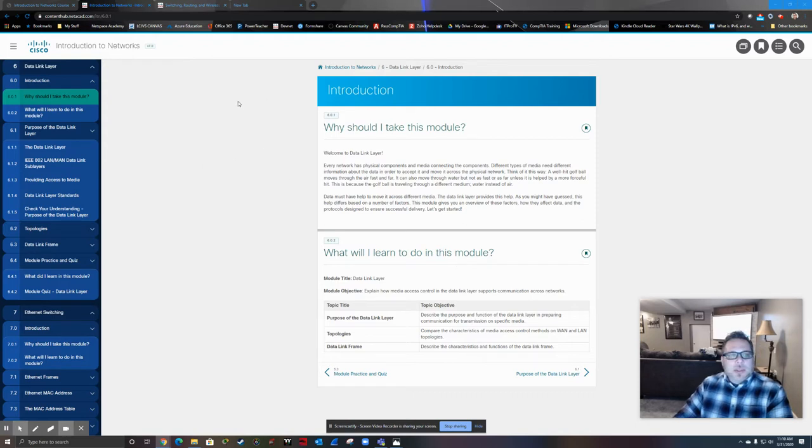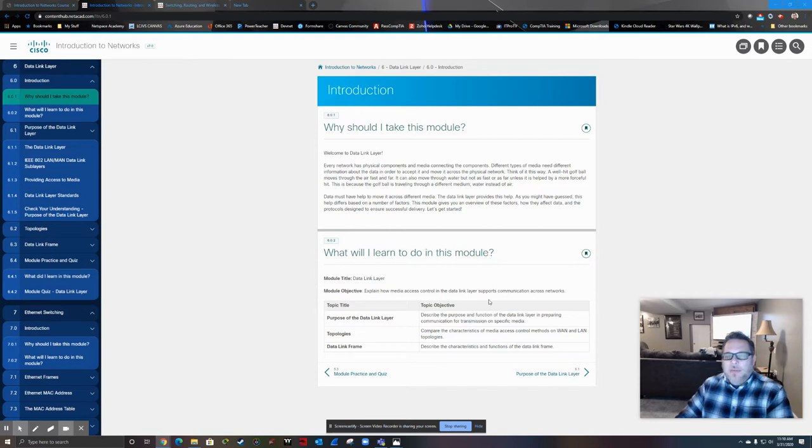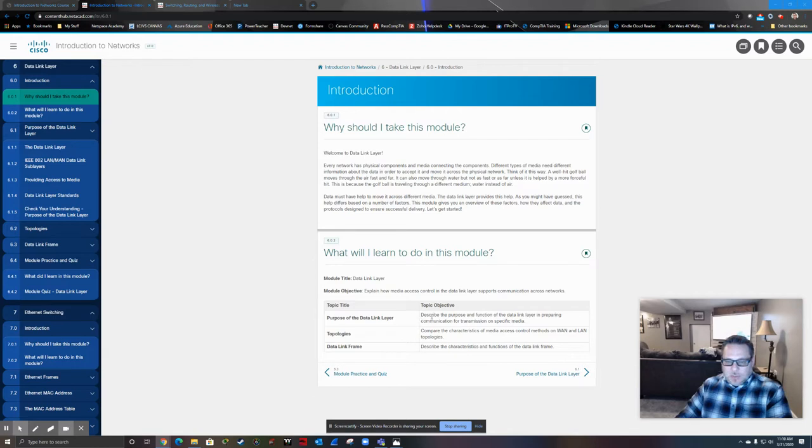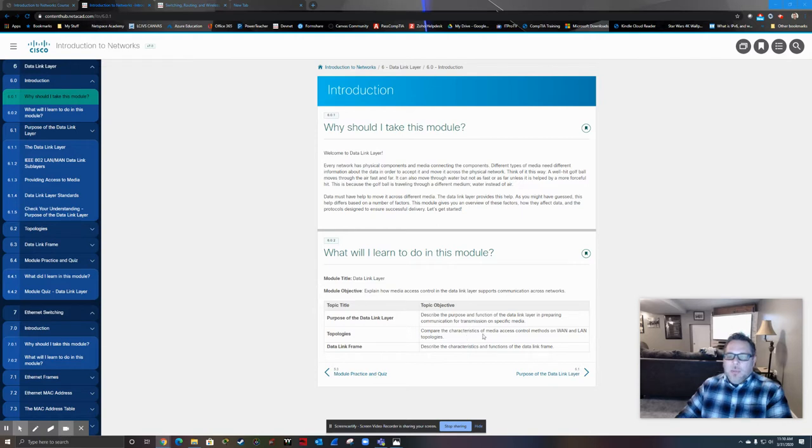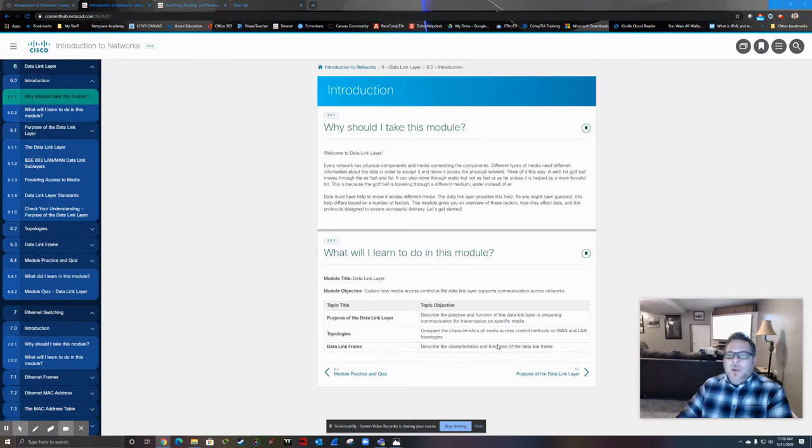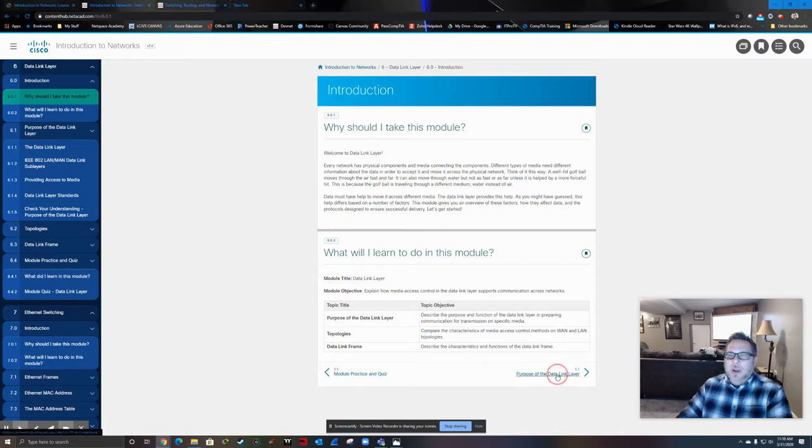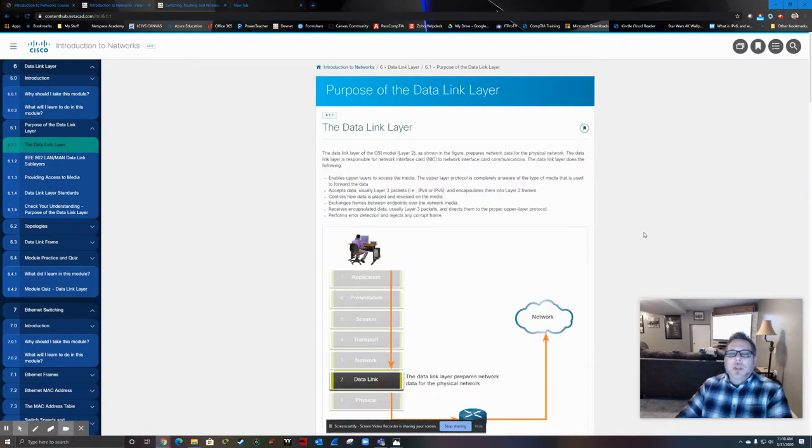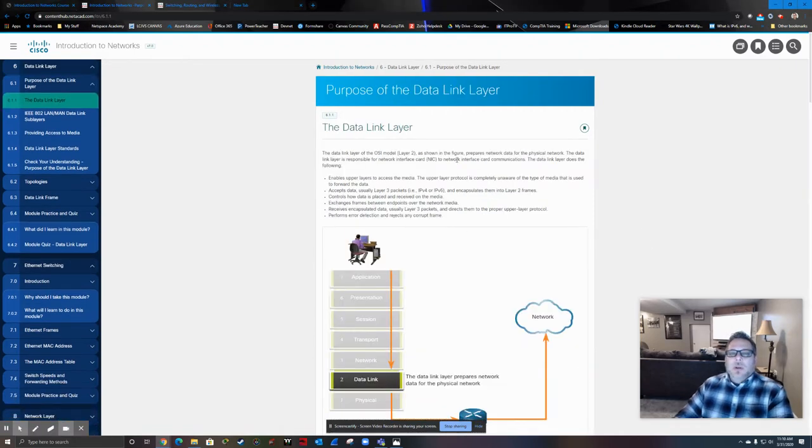We're going to do this chapter in two segments, half of it in this segment and half in the next. We're going to deal with a little bit more detail into the function and purpose of the data link layer. We're going to look at some media access control methods, as well as some topologies used in WANs and LANs, and also the characteristics and functions of the data link frame. Our two primary purposes: framing and error detection.